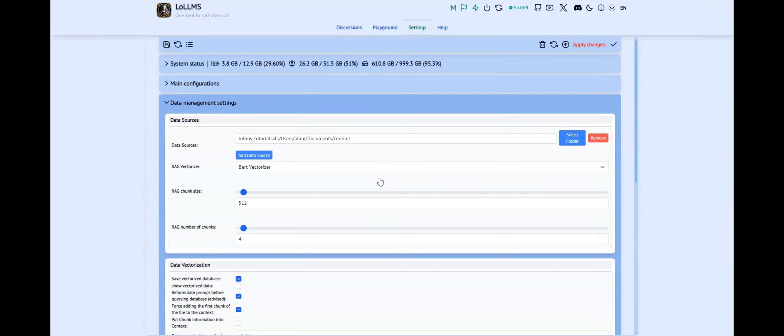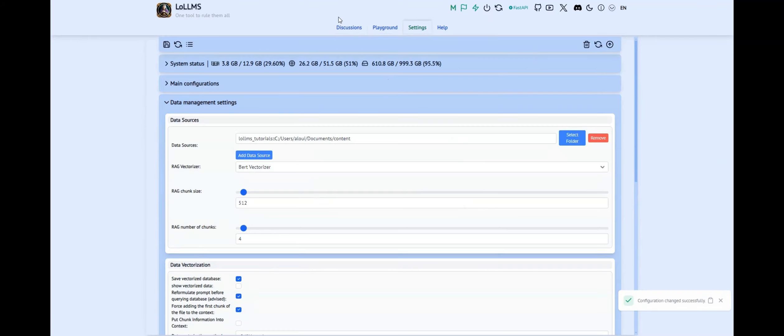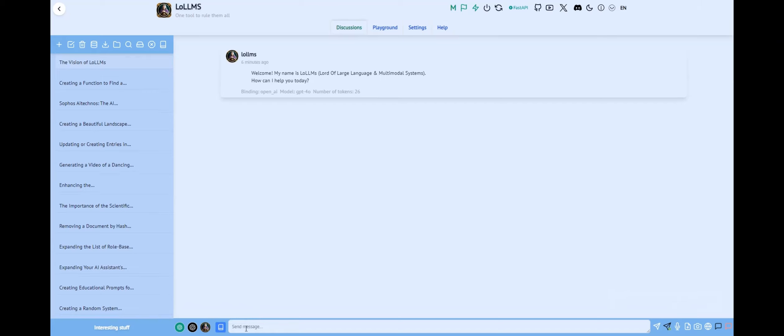Don't forget to apply the changes. Once you've done that, navigate to the Discussions page where you'll notice a new blue icon resembling a book. Clicking on this icon will bring up a menu displaying your selected data sources.